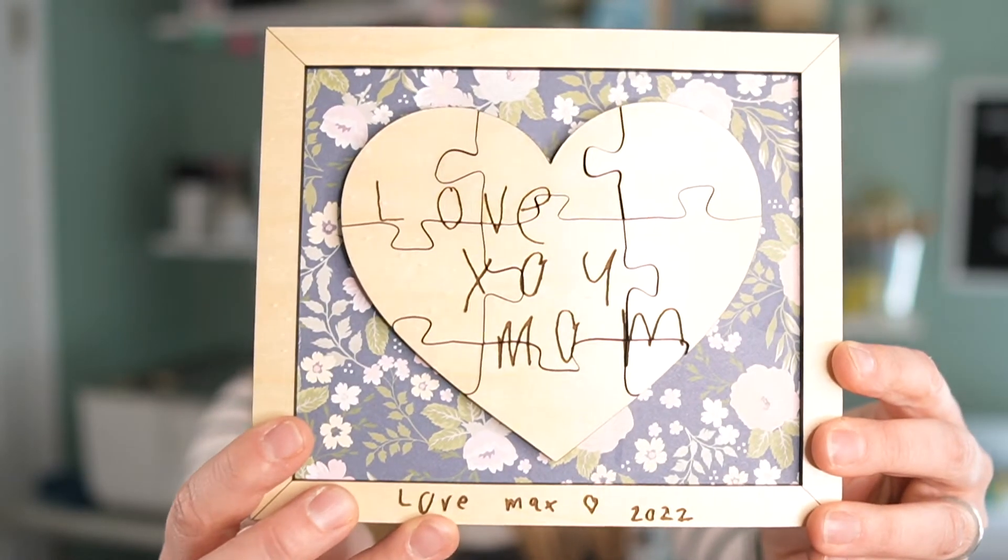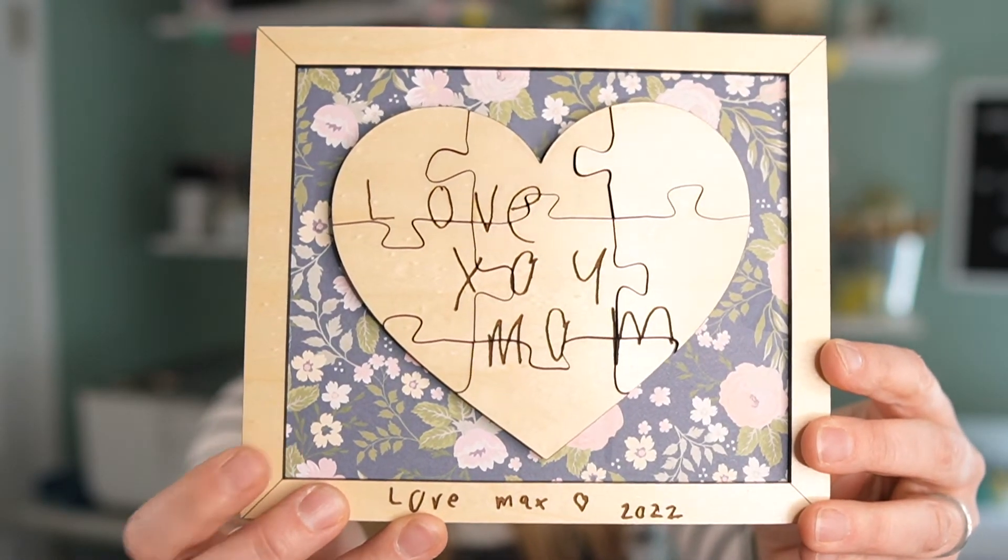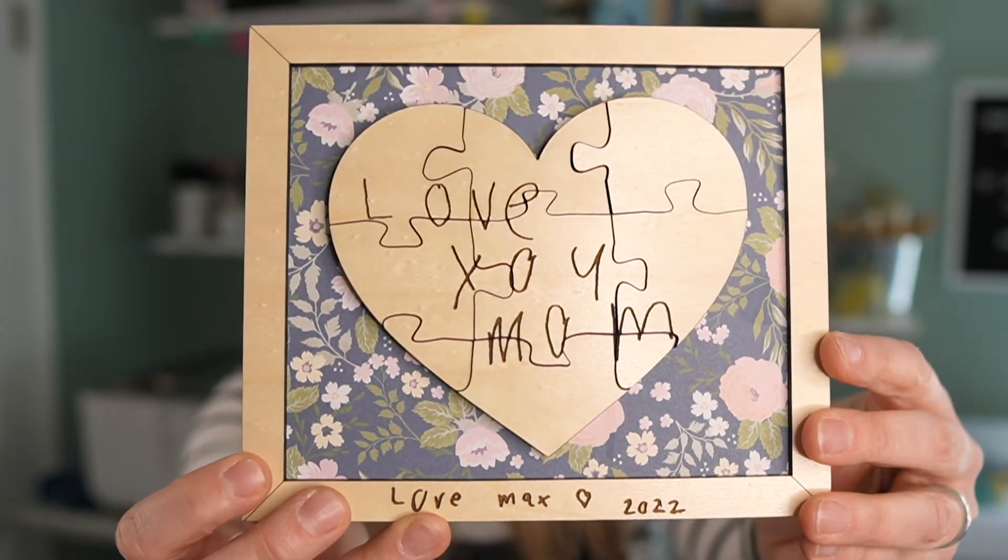So today I'm going to show you how to make a project like this where we use the trace function to capture the child's handwriting and then we use the puzzle function to make the little heart.